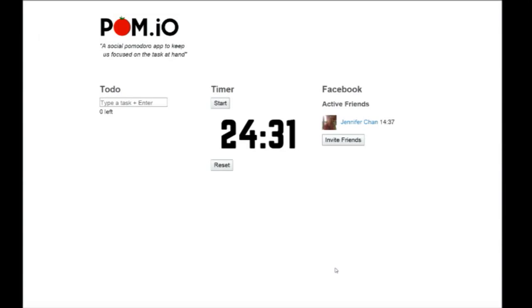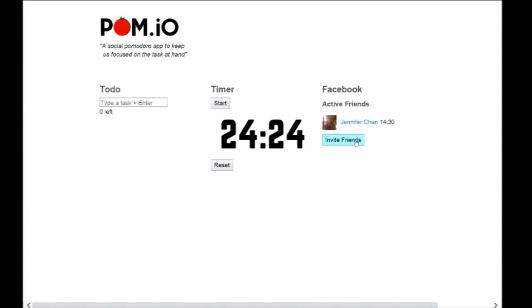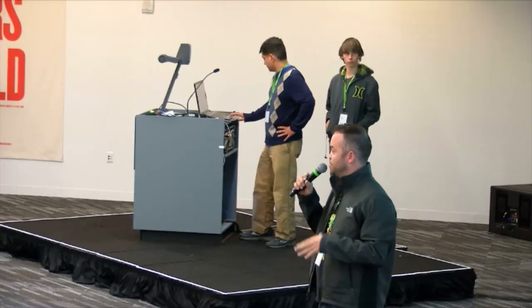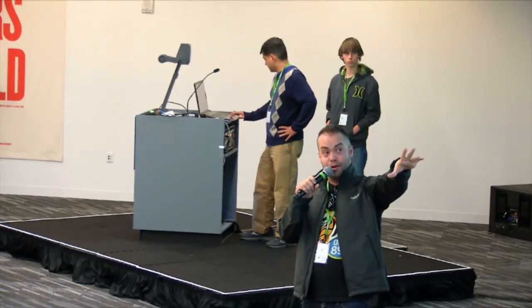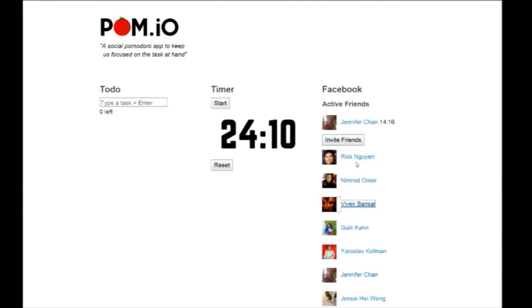If you work in a startup or close proximity to your workmates, it's often hard because someone leans over you and says, 'Hey, can you help me with this problem?' So we set up a task list, a timer, and a Facebook integration. You can see a timer on Jennifer Chan's profile — that's telling me I shouldn't interrupt her for the next 14 and a half minutes because she's in the middle of a task.